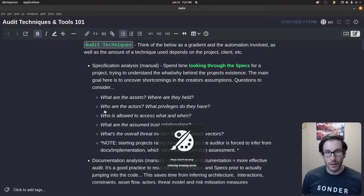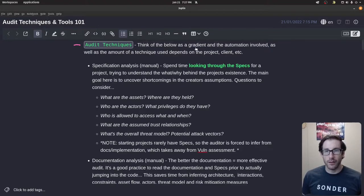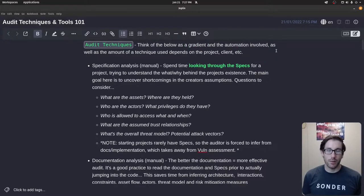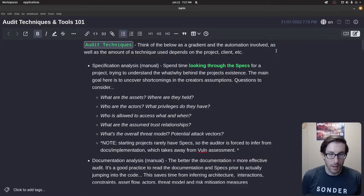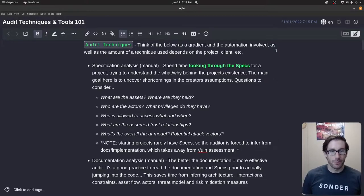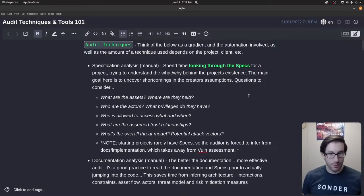At the top it's talking about auditing techniques, which is a big segment. One thing I took from that is that these techniques are gradient when it comes to automation — everything is not automated. It depends on the project, the person, and their approach. Some will be manual, some automated, some semi-automated, some fully automated. The first technique they speak to is specifications.